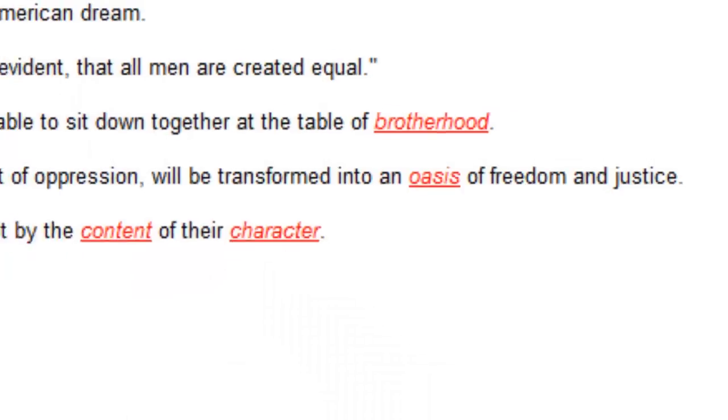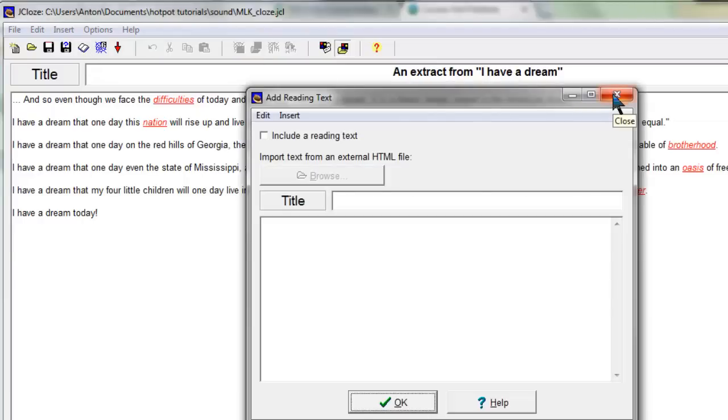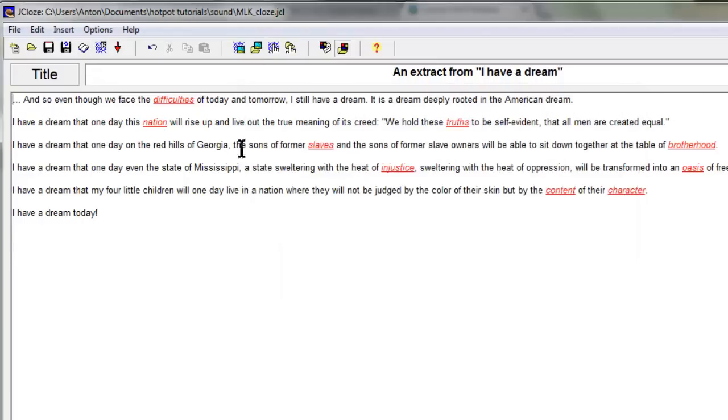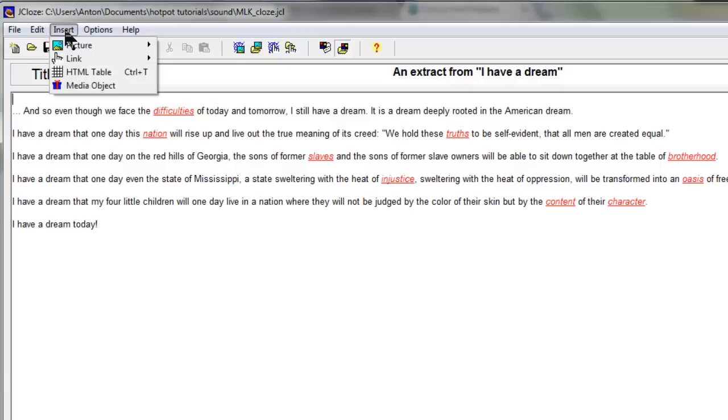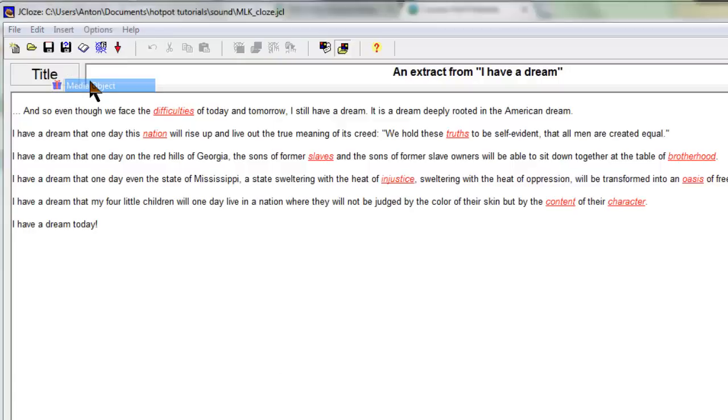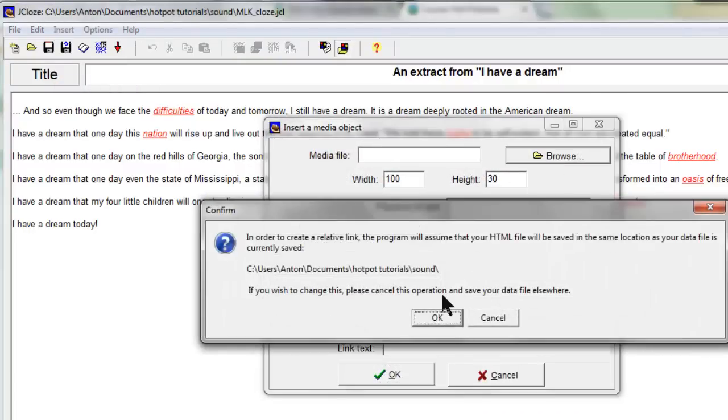You can insert a sound file anywhere—in a question or in the reading text. All you have to do is make a space for it, use insert media object, and browse for it.